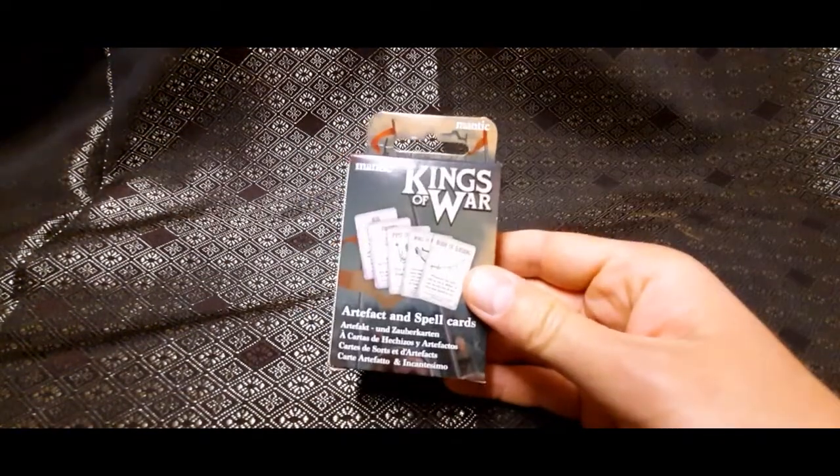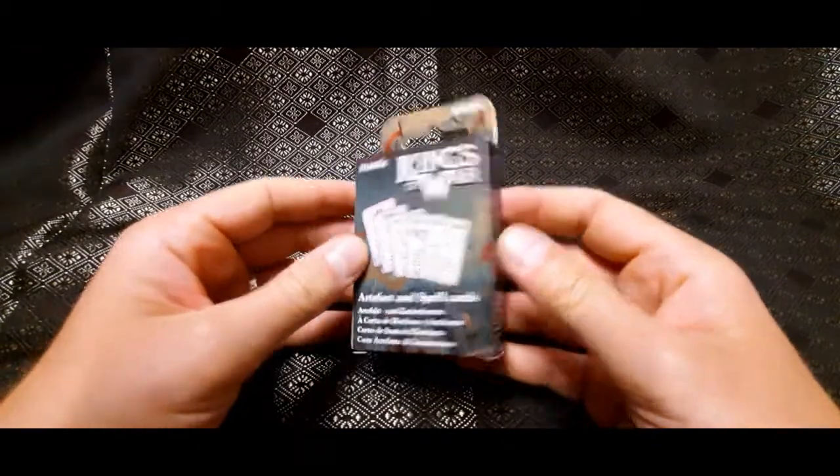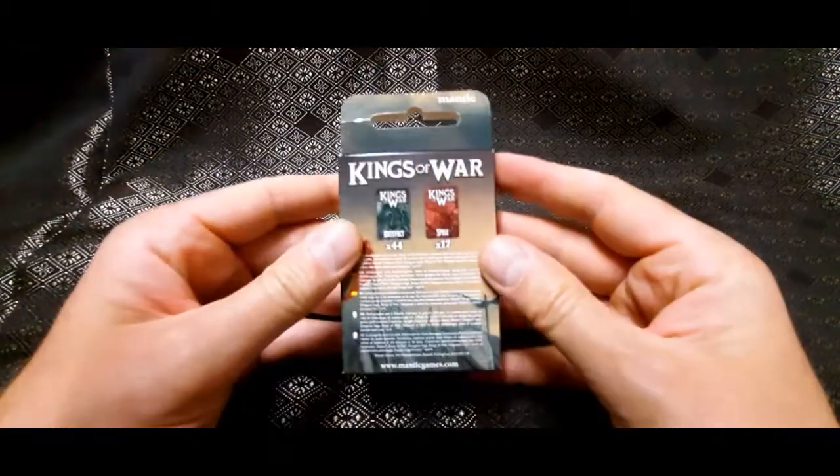Hello! In today's video I'm going to be unboxing the Kings of War Artifact and Spell Cards box. Okay, let's go!